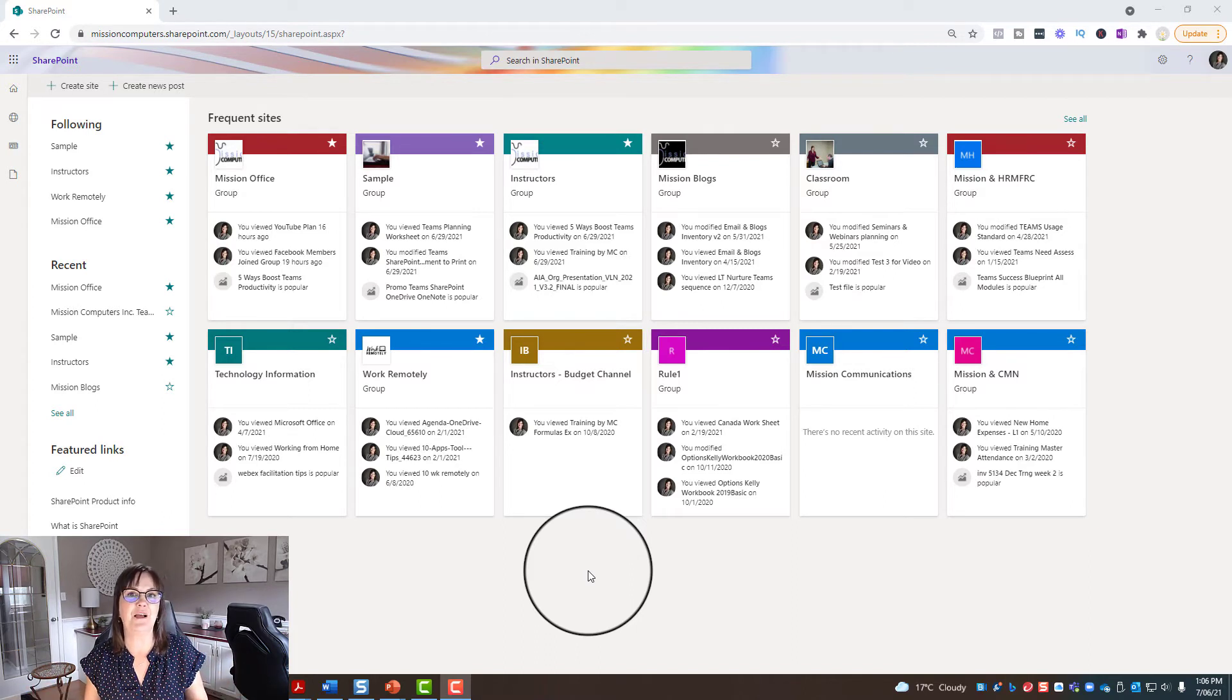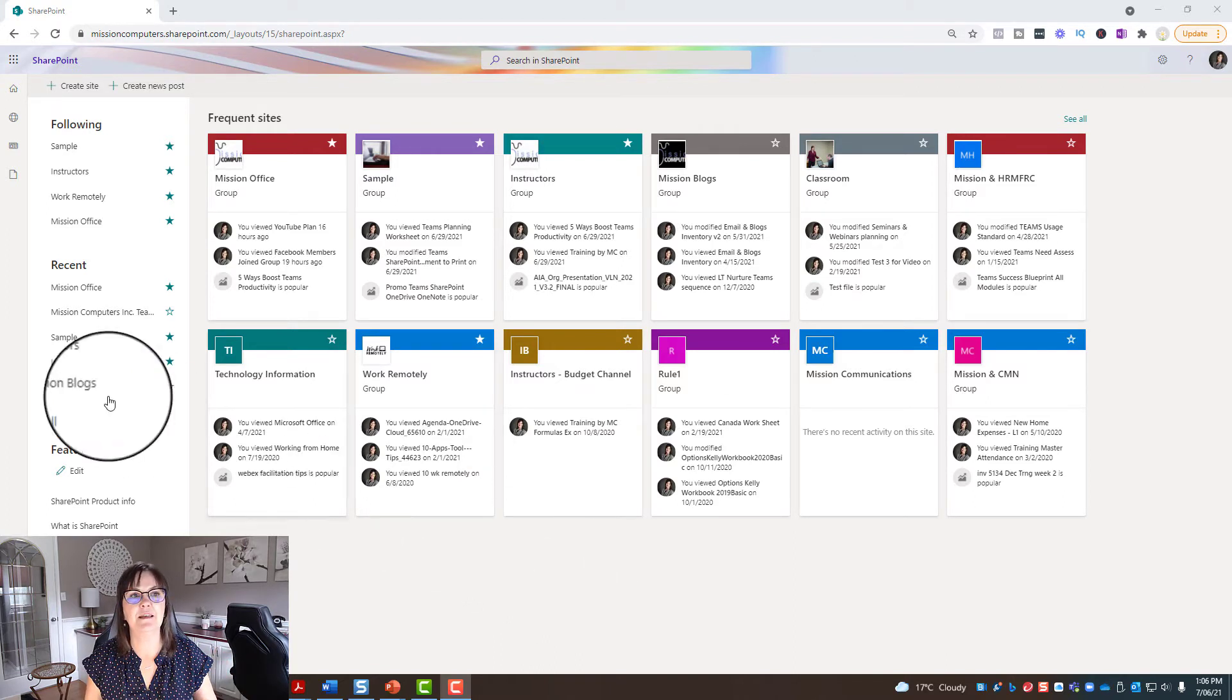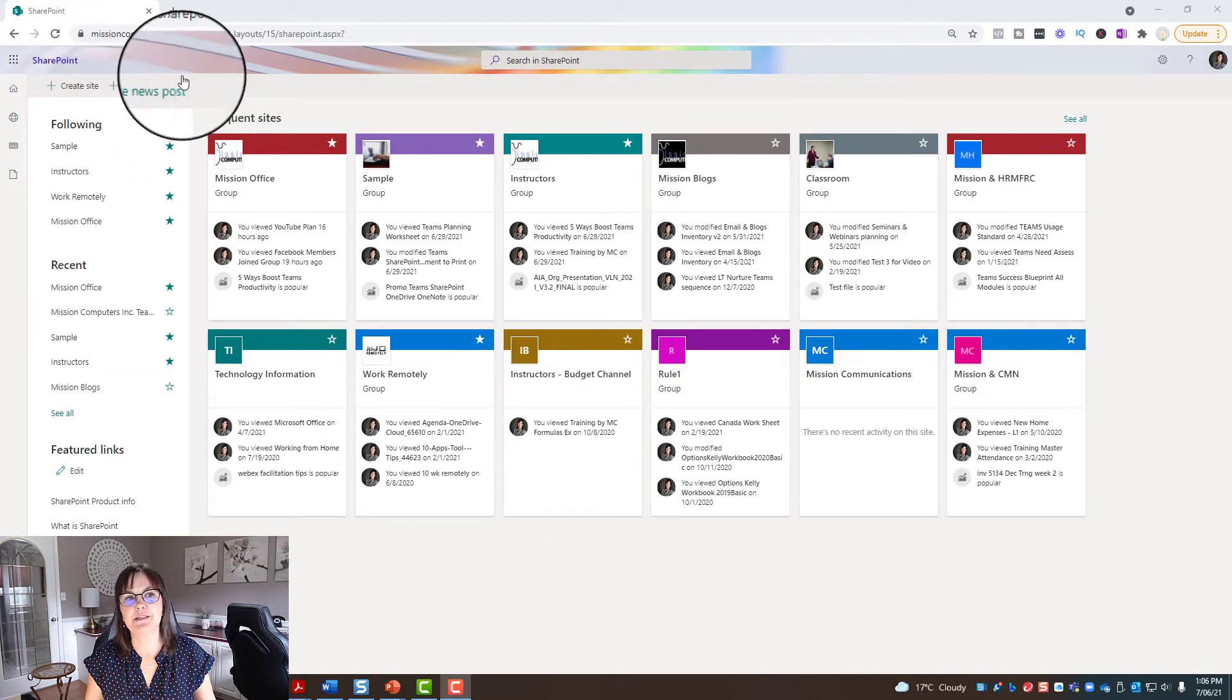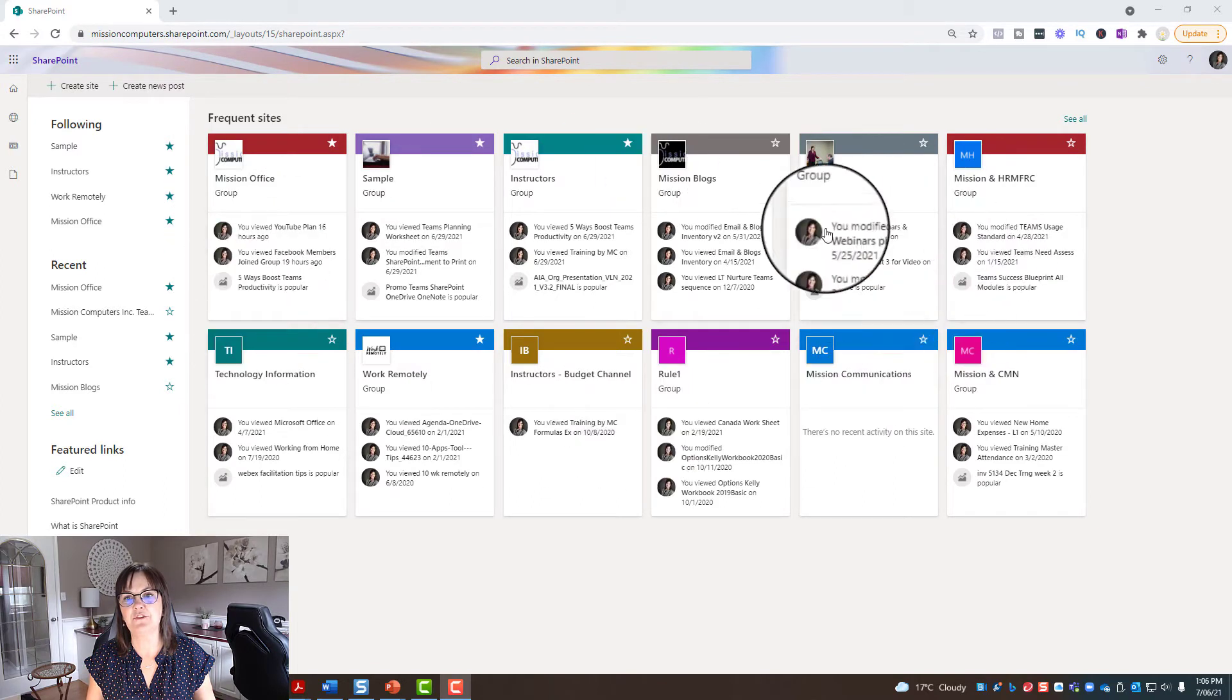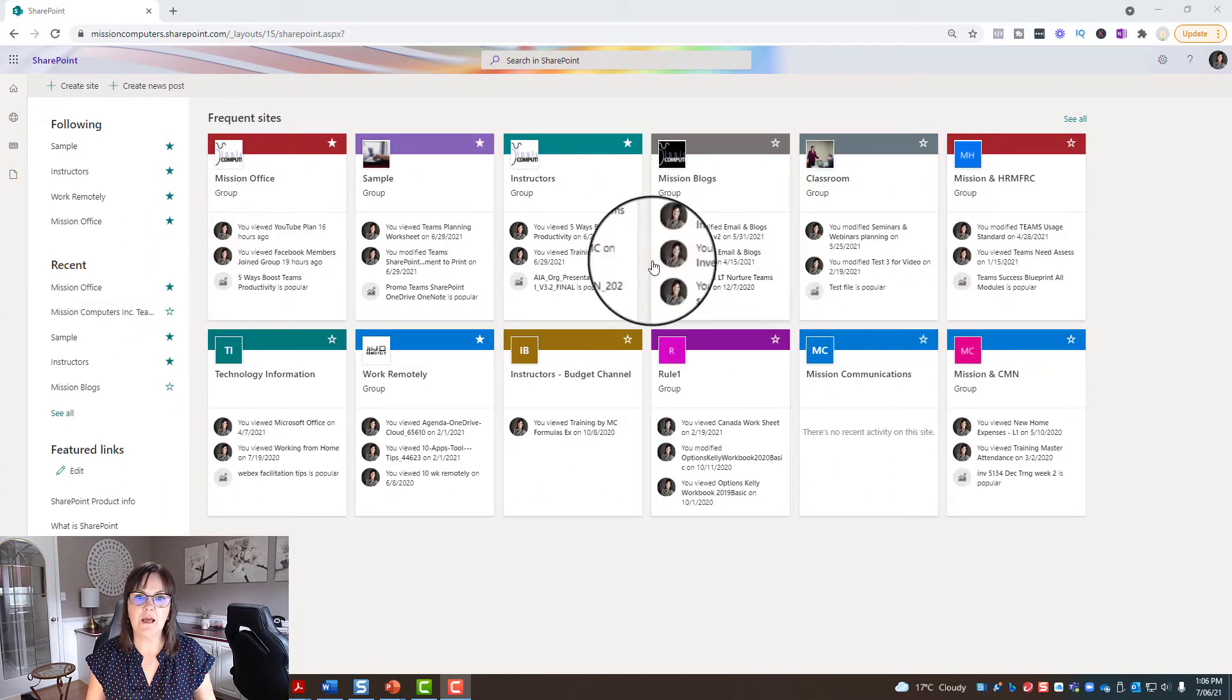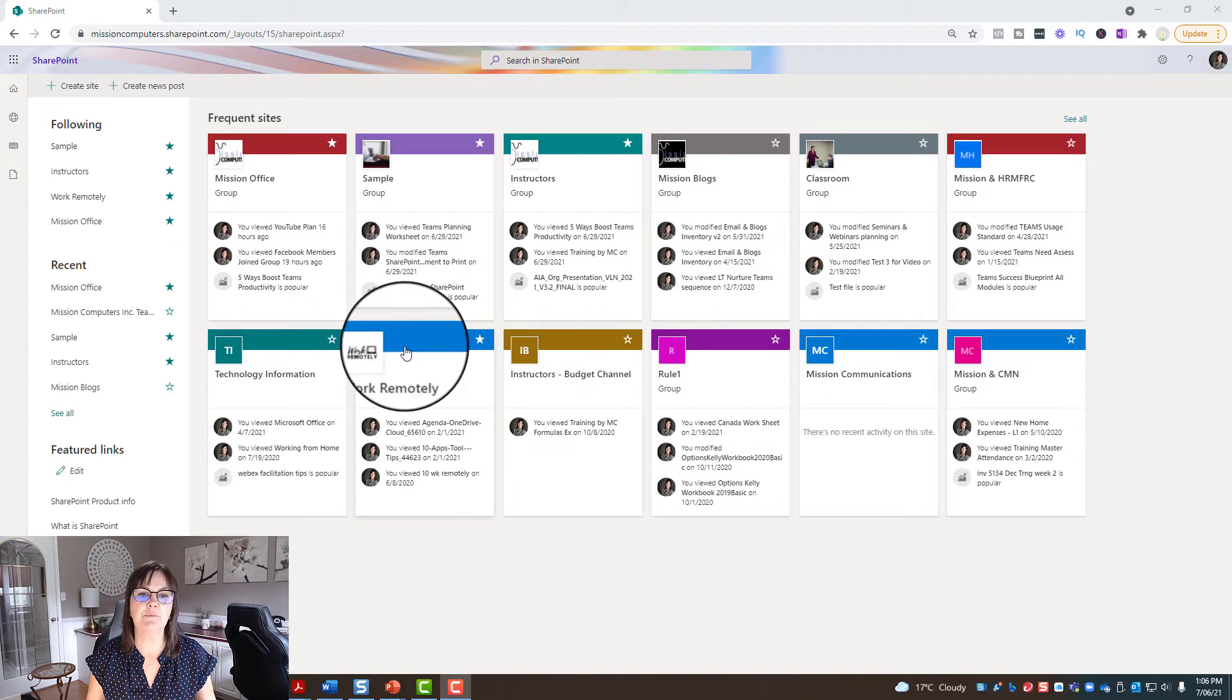All right, so I'm going to go in here and show you what this looks like. So I'm in SharePoint here and you see there's a number of sites showing on my screen. I'm going to go into one of them. I'll pick work remotely.